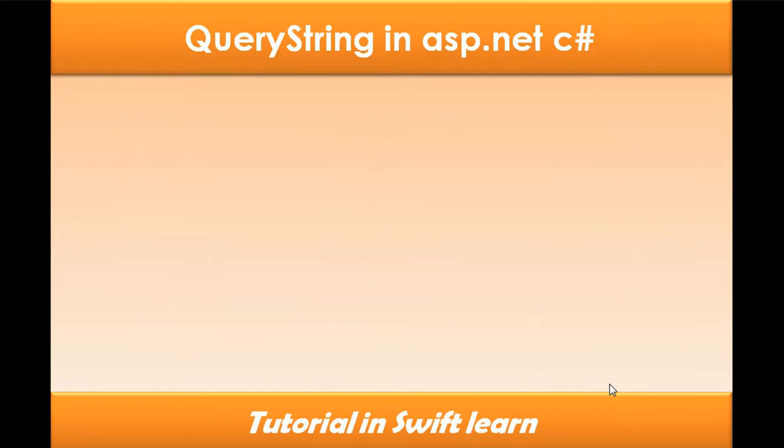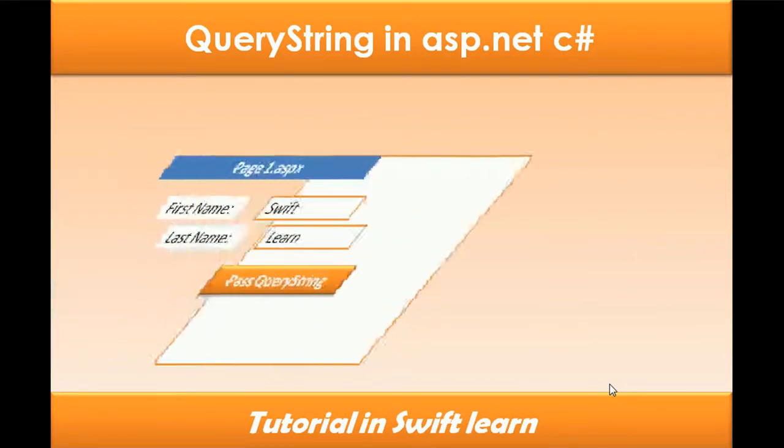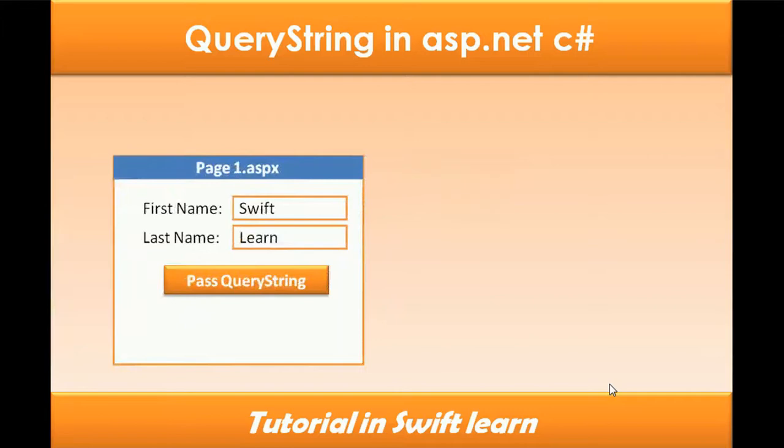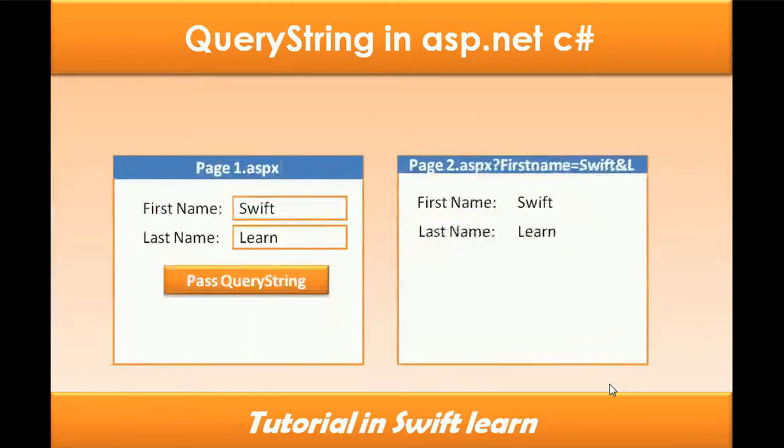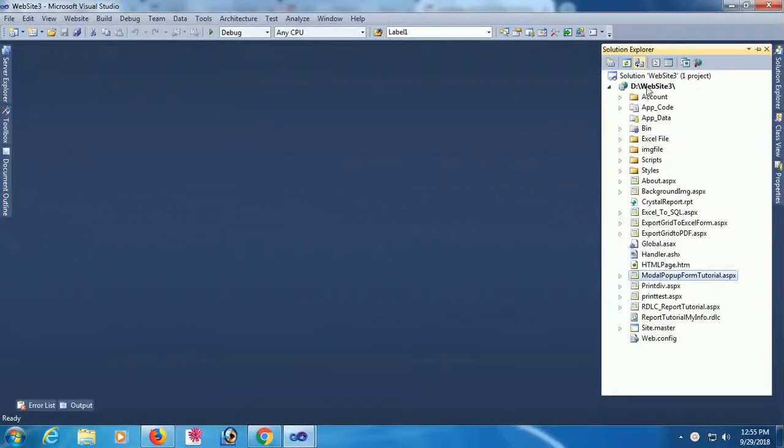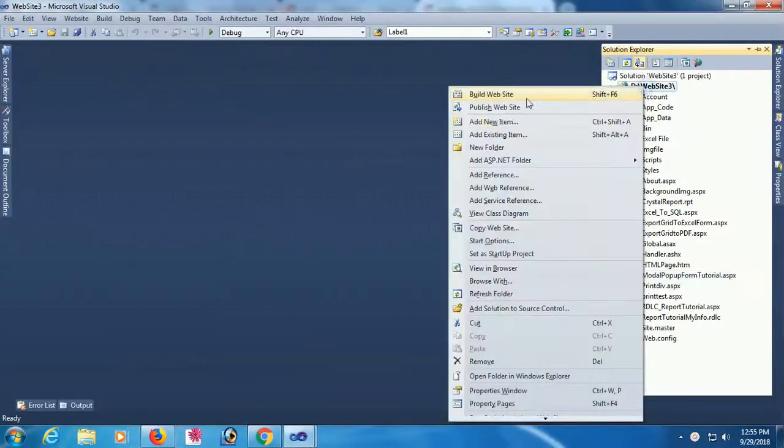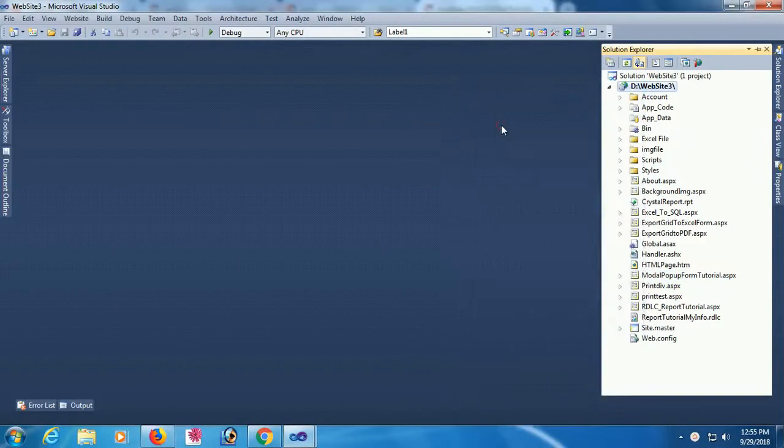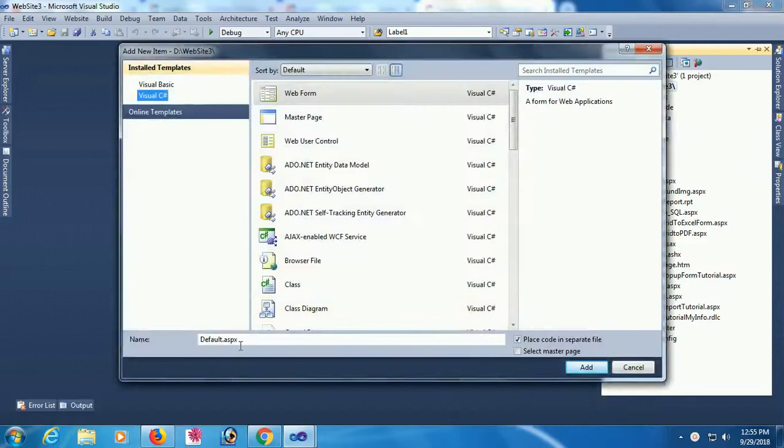This is page 1 with first name and last name. The first name and last name will go to the query string in the second page. Start Visual Studio, go to the Solution Explorer, right-click and add new item.